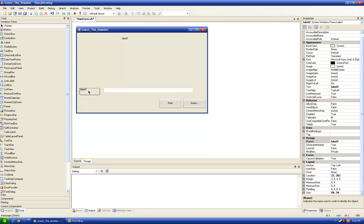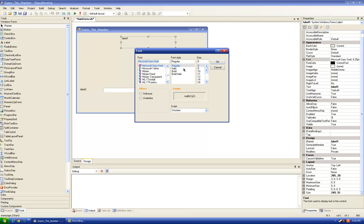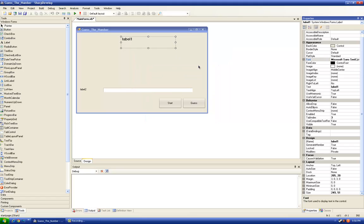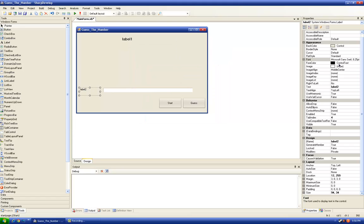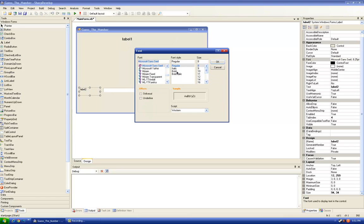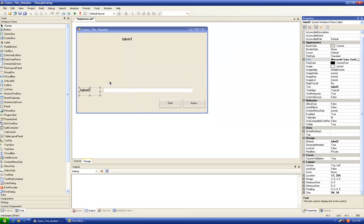I think we should change the font and size to Microsoft Sans Serif Bold 12. And here also. Okay.